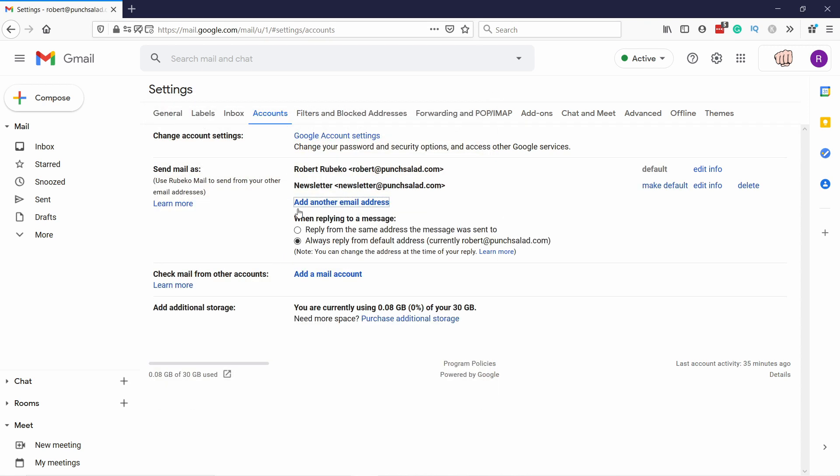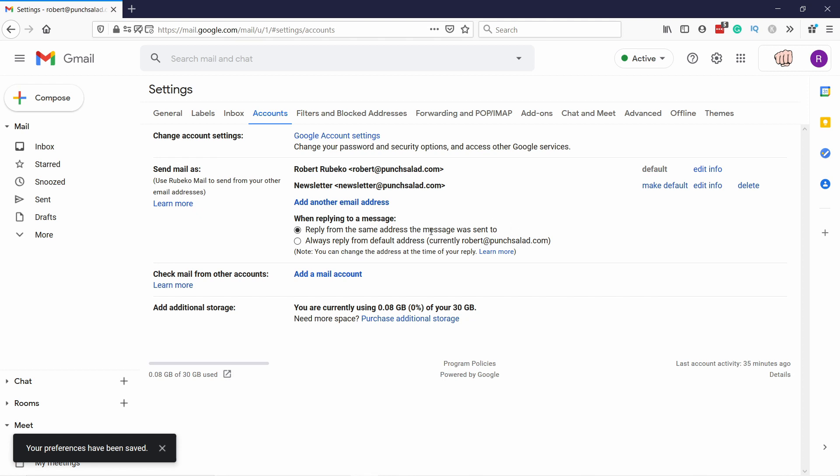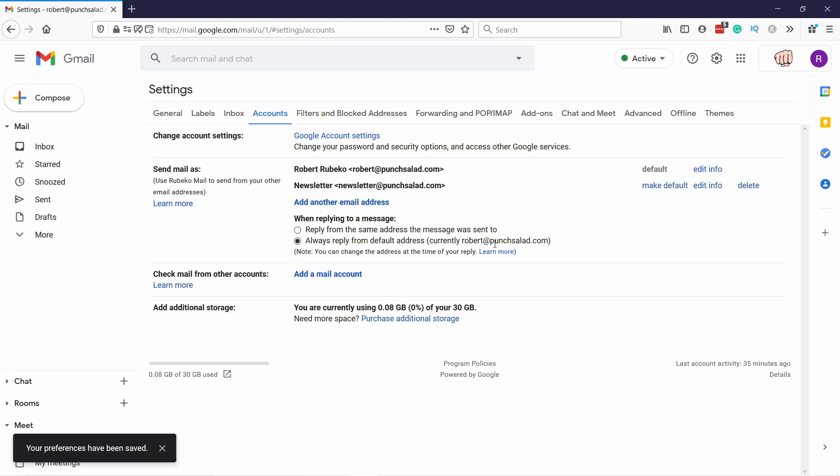You can see now that you have two emails here, and you can also choose the message. So this is useful if you get a lot of emails for both of these. So then you can reply to the same address the message was sent to. So if it's sent to newsletter, then it will automatically reply as that address, which is useful for those that get a lot of emails for both. But I mainly get into my main one, so I'm going to keep it like this.